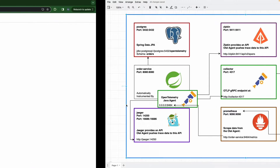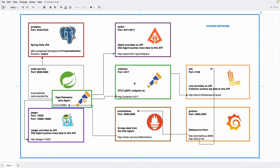So in order to send logs from our service to Loki, we are going to have the OTel collector as a middleman. This will receive the service logs and send them to Loki. Also from my perspective, it's a good practice to have the OTel collector as a middleman.